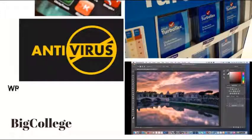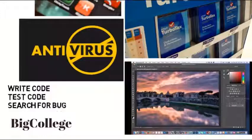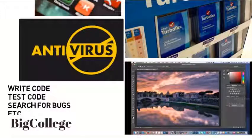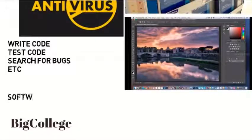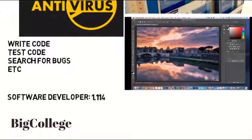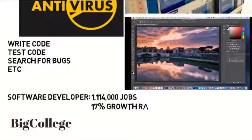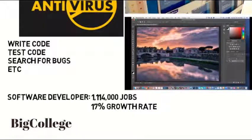As a software developer you could write code, test your code, search for bugs, and much more for a variety of applications. Software developer is actually one of the very few jobs on the Bureau of Labor Statistics that has more than a million jobs and is growing at a rate faster than most other jobs. It's definitely not a bad choice.